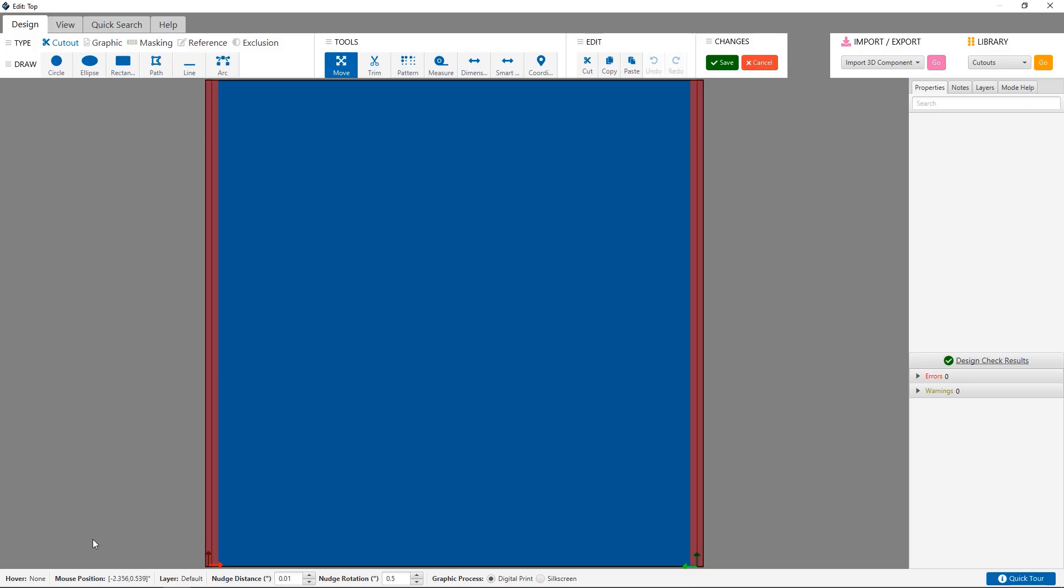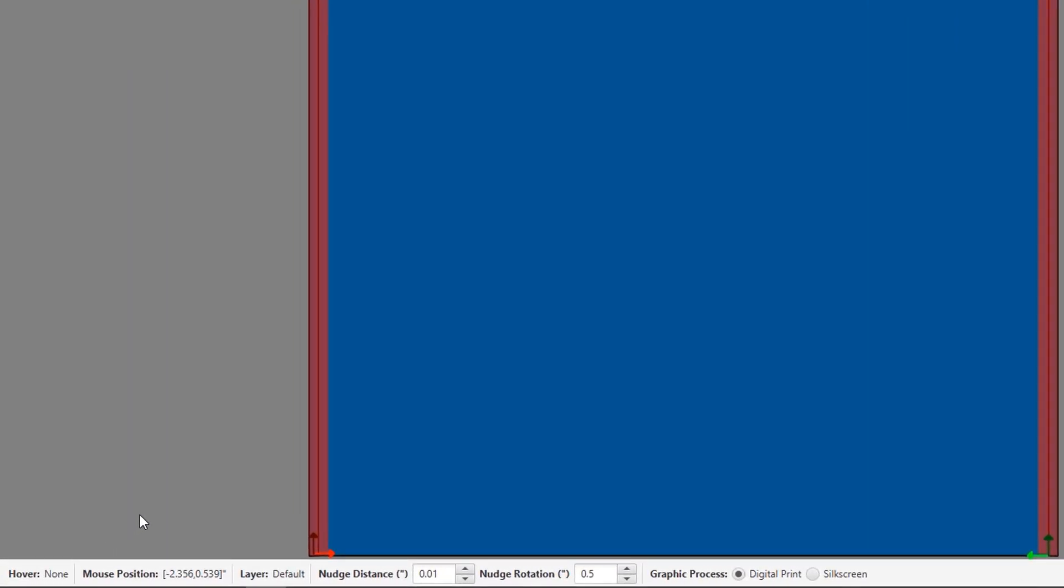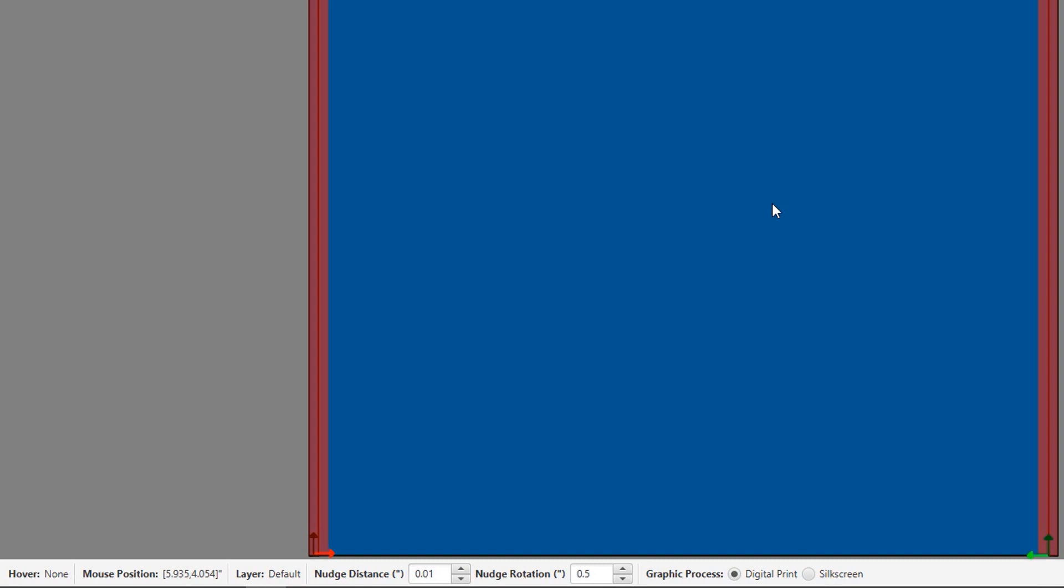Along the bottom, we have the status bar. This displays the current x-y coordinates of your mouse pointer, the item you're hovering over, the side of the face showing the inside or the outside, options for setting your nudge distance and rotation, as well as your graphics type.